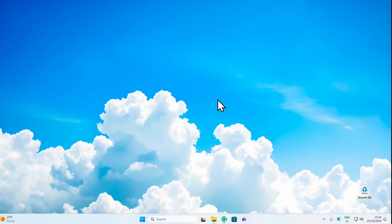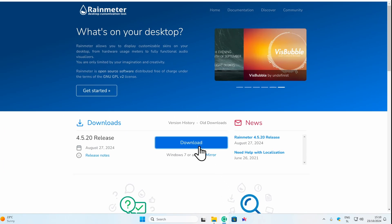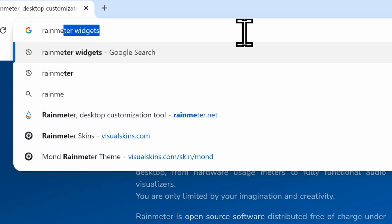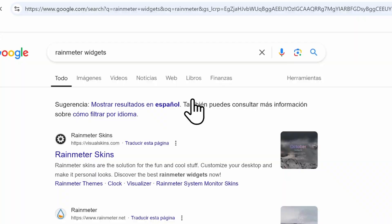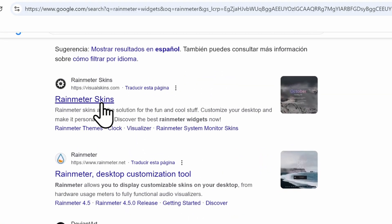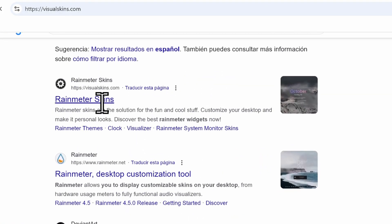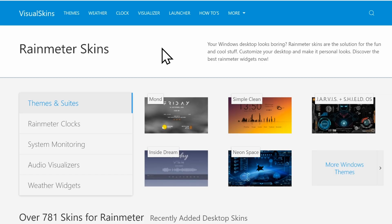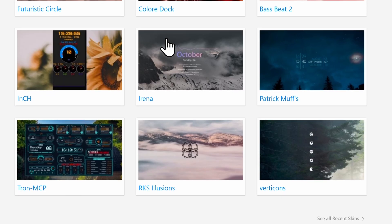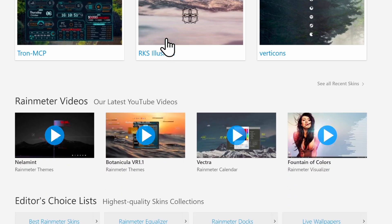Let's find some custom Rainmeter skins. I'll open the web browser and search for Rainmeter widgets. Here we have the first page, which looks promising — it's visualskins.com, where many skins are available.